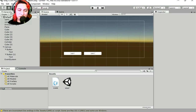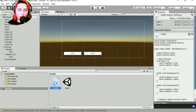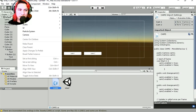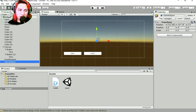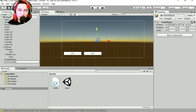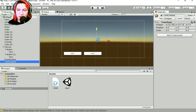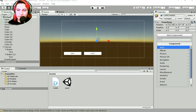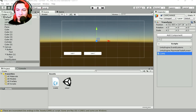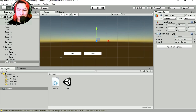Now we just need an object to hold our script. Let's create a new blank object and call it CamChange. Let's add a new component — search for Cams — and there you go.